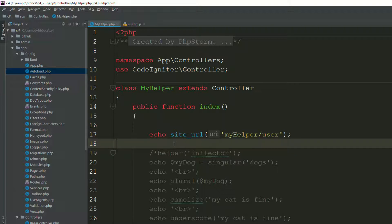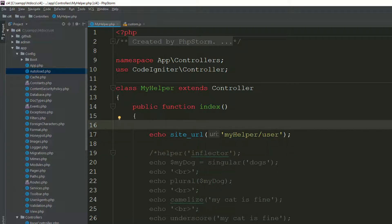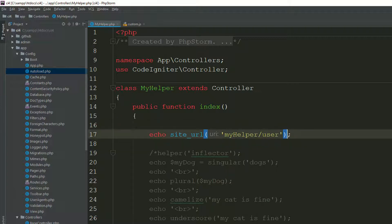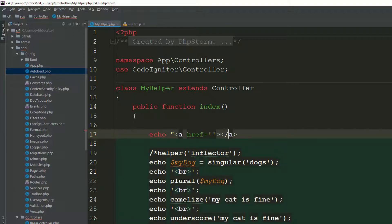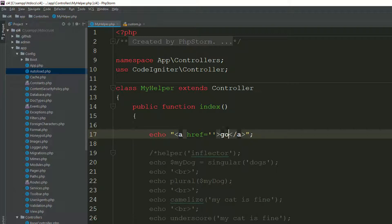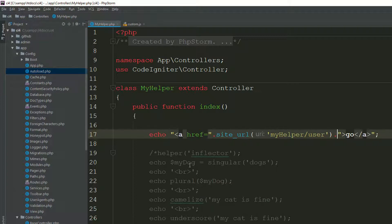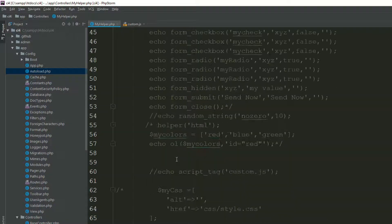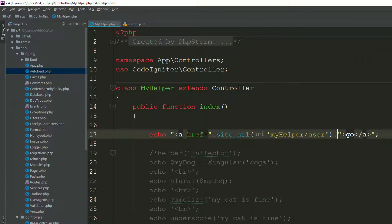We'll discuss where you use site_url. For example, if you have an anchor tag with an href, make sure you use site_url inside double quotation marks. Go to the page and refresh. As you can see it says 'go' — click on it and you move from the controller to your method. When sending to a URL, always use site_url.